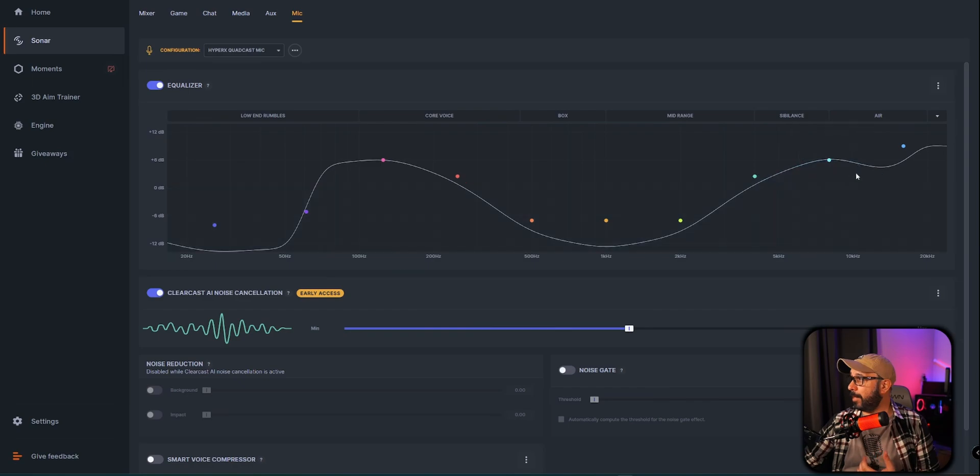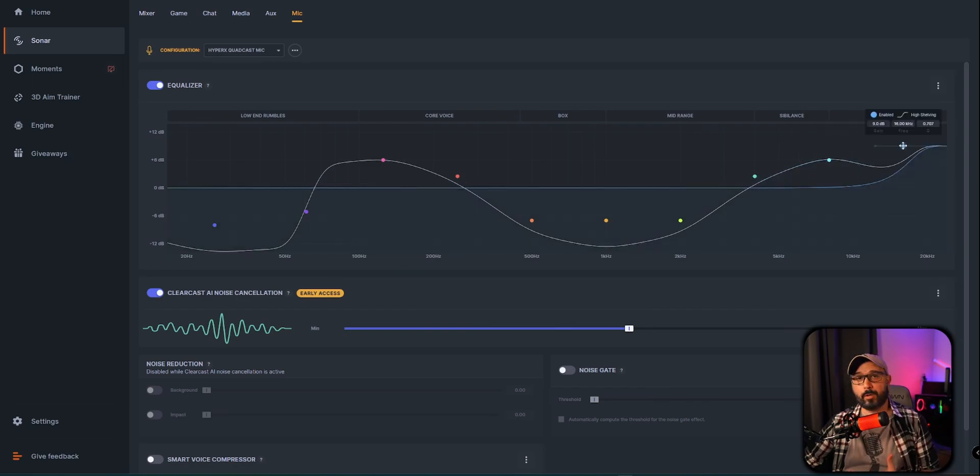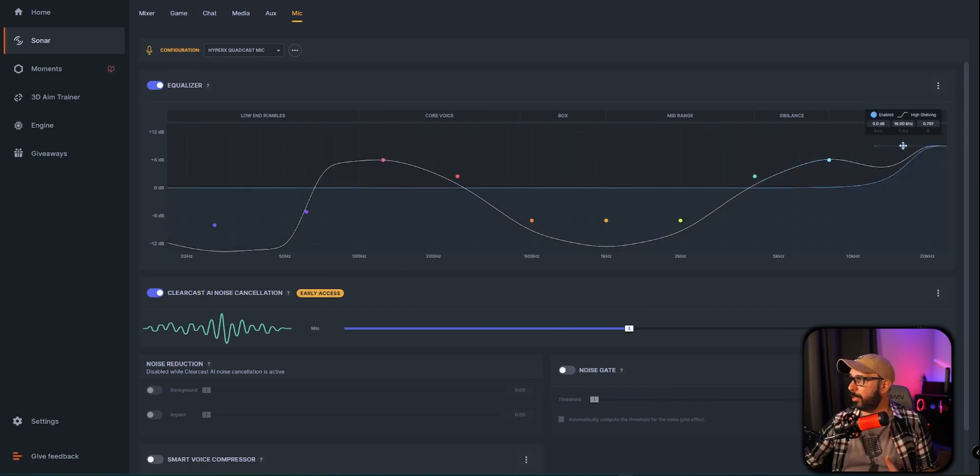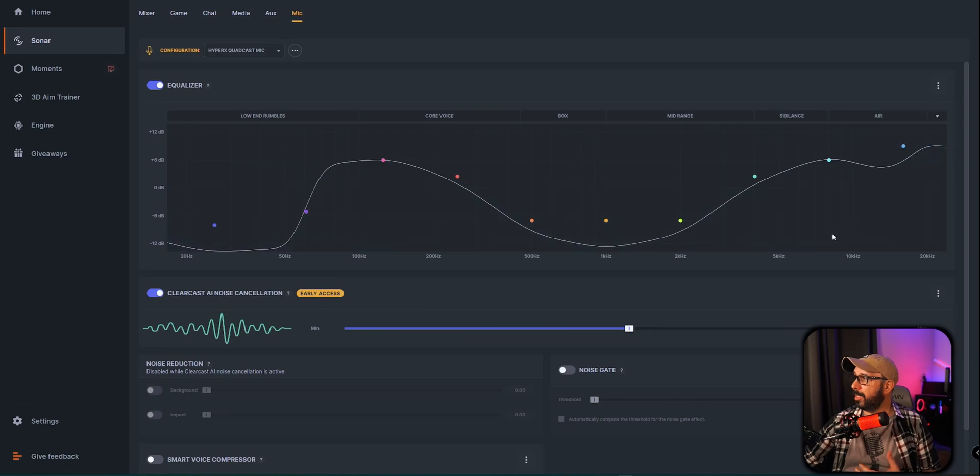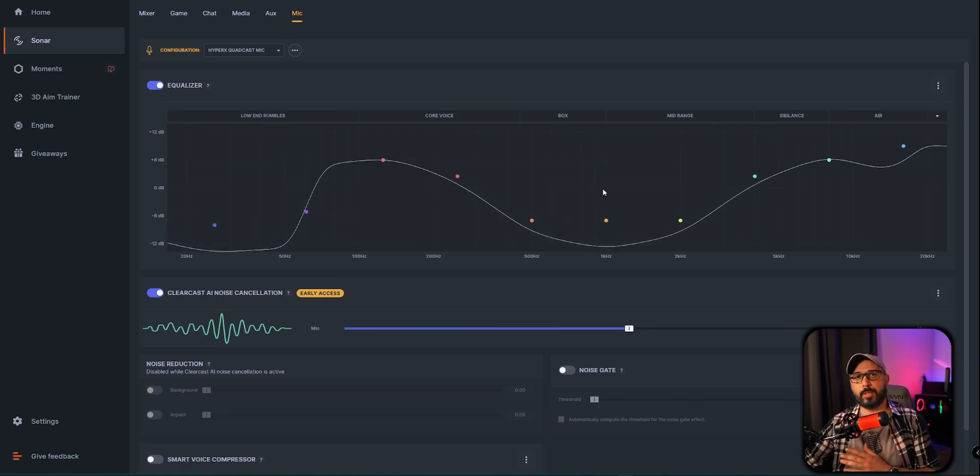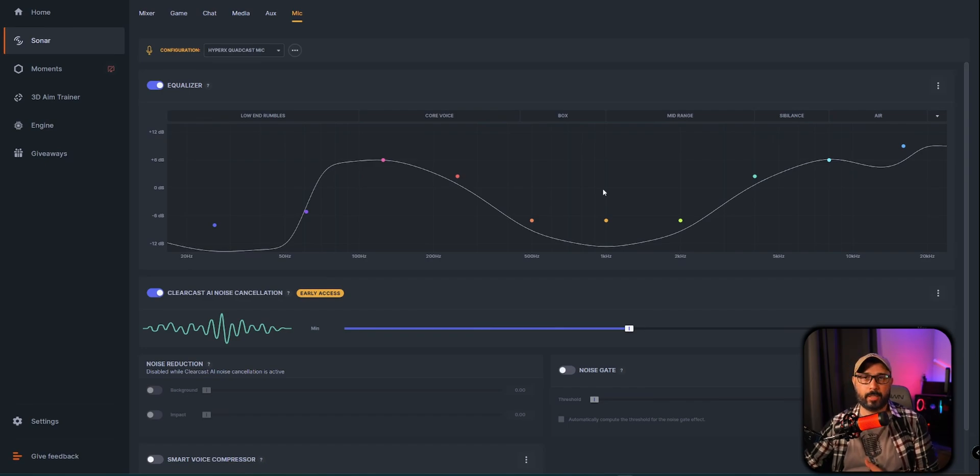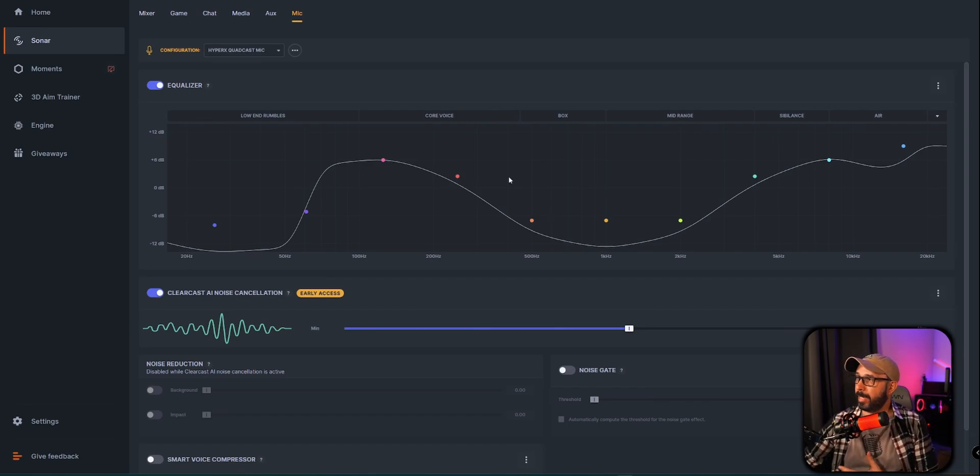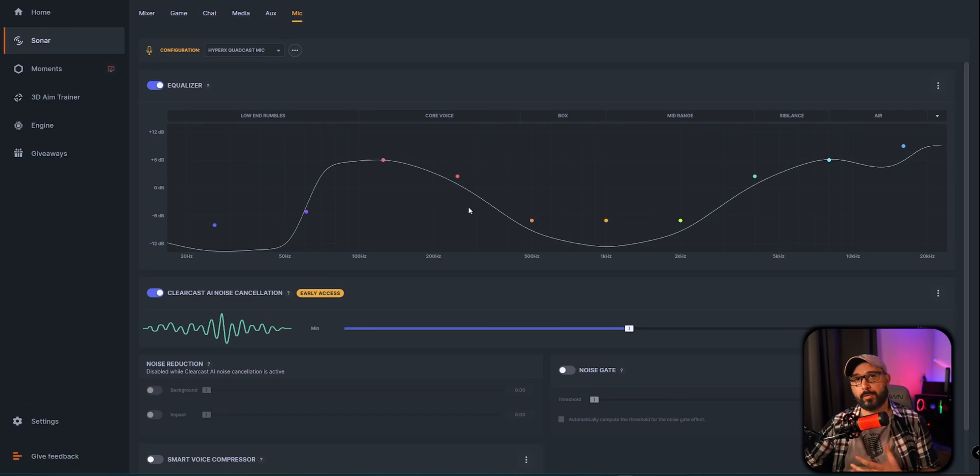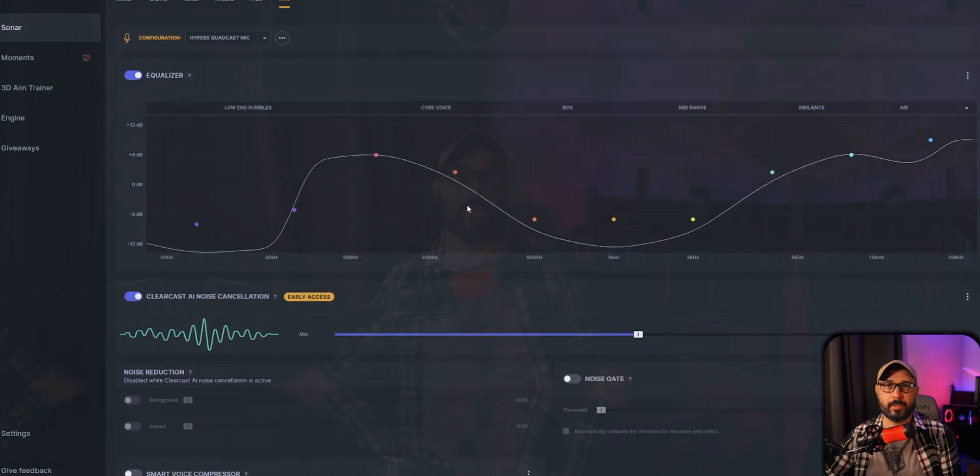And also this program here can enhance basically any microphone as well. So the fantastic thing about it, you can use this with any software that you want. As long as you put Sonar as the output for your software as a main microphone, it will pick up all these equalizations that you just did on this microphone or any microphone that you want to use.